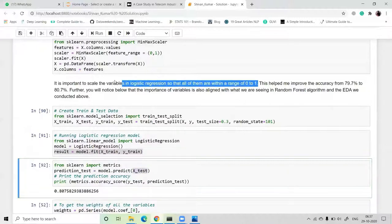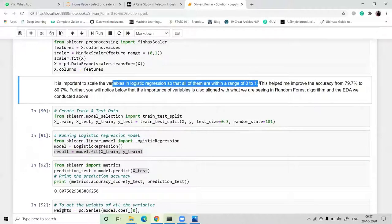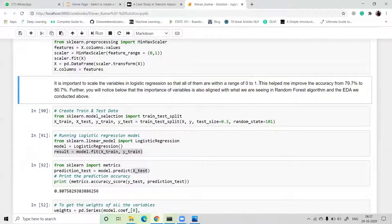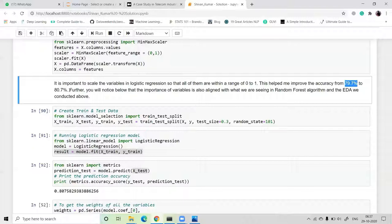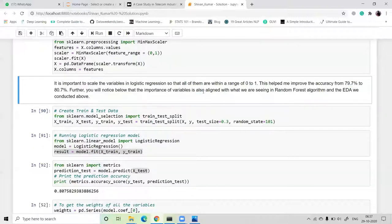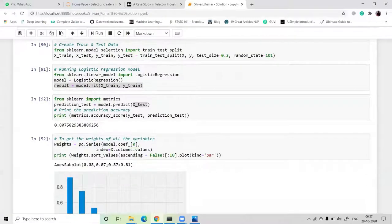It is important to scale the variables in logistic regression so they are all within the range from zero to one. Pre-processing the dataset to range 0–1 helped improve the accuracy from 79.7 percent to 80.7 percent. The importance of the variables is also aligned with what the random forest algorithm and EDA indicated.